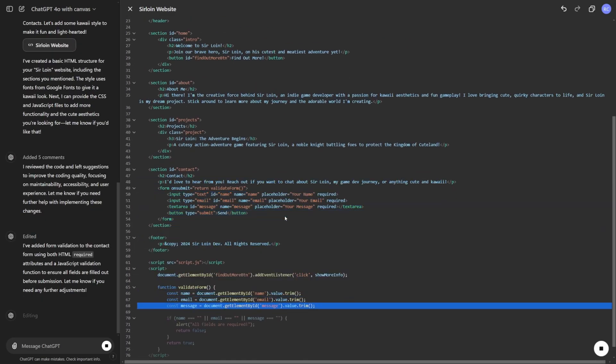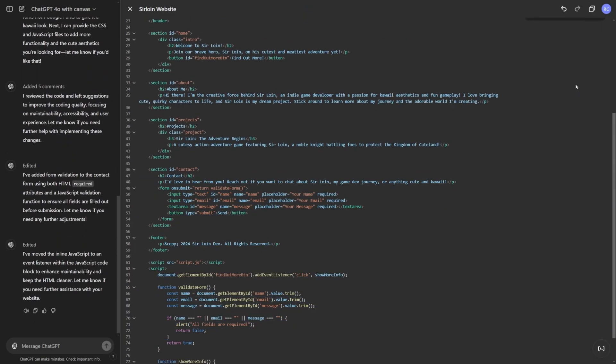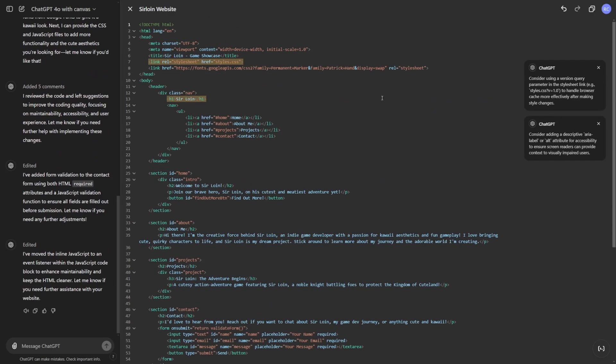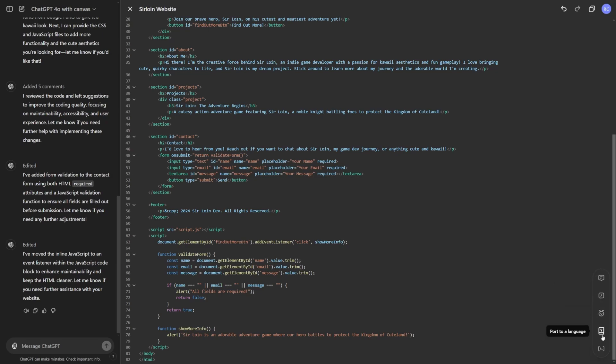So now it's going to go through again. And yeah, this is actually pretty cool. So I wonder if this can make me a separate file. So I want to separate my HTML and my CSS. So let's see if it can do that. So there's a way I can add comments, add logs, fix bugs, and port to language.